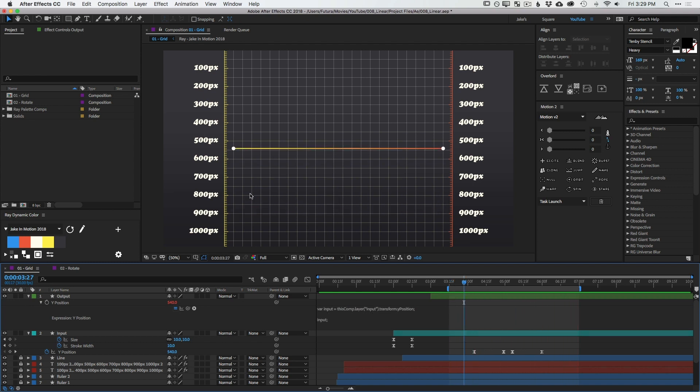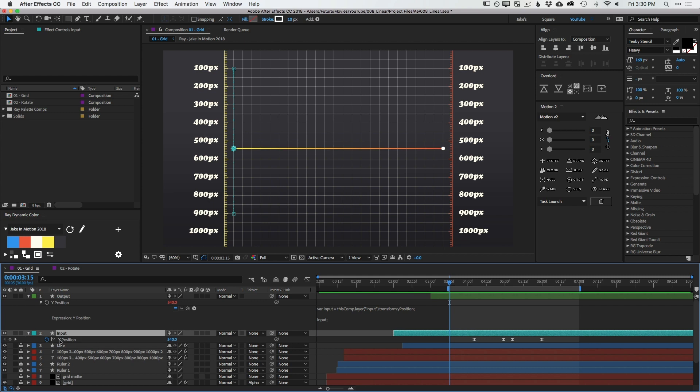So we've got variable input equals and then the Y position for the input layer. And then I just simply call that variable down here in my expression so that the Y position of the output is always the same as the input. Great. But that's not all that useful. In its simplest form, what the linear expression allows you to do is remap a range of values to a different range of values.